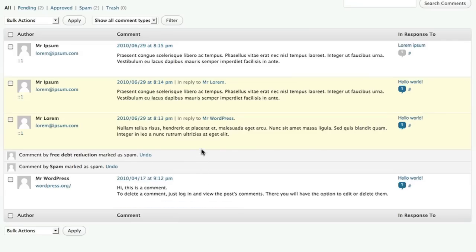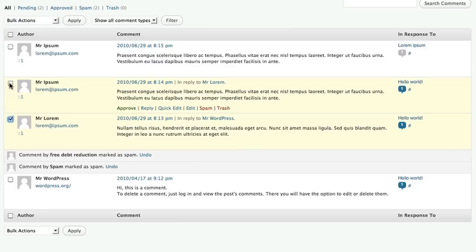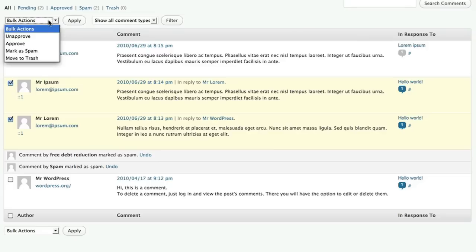The remaining two comments appear legitimate, and we can approve them individually, but what we're going to do is select them, go to our bulk actions, and approve both of them at the same time.